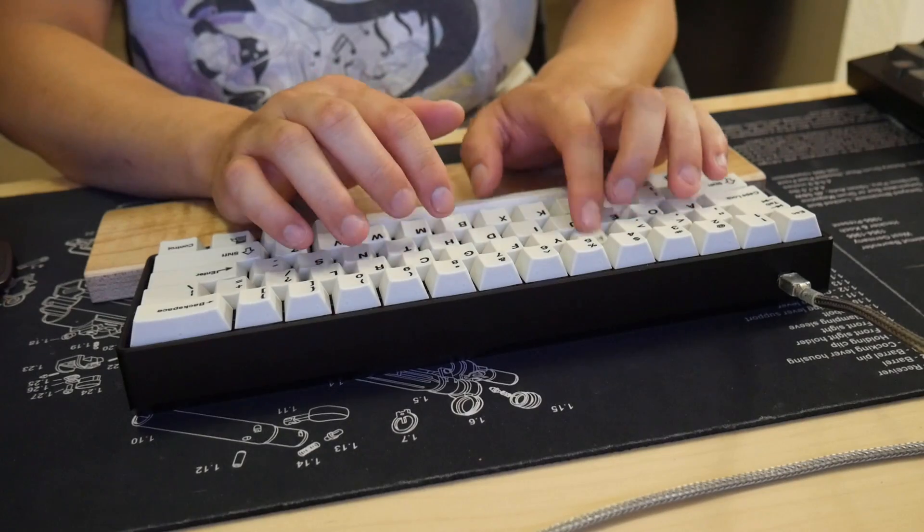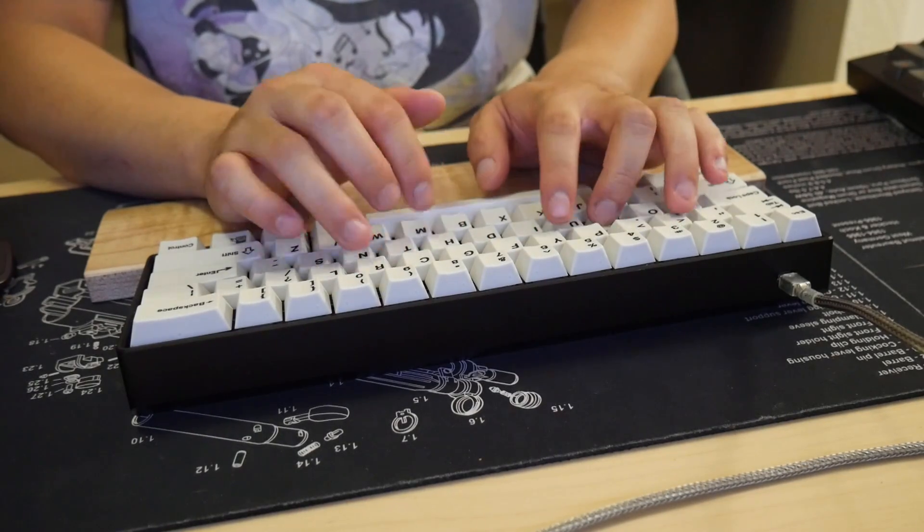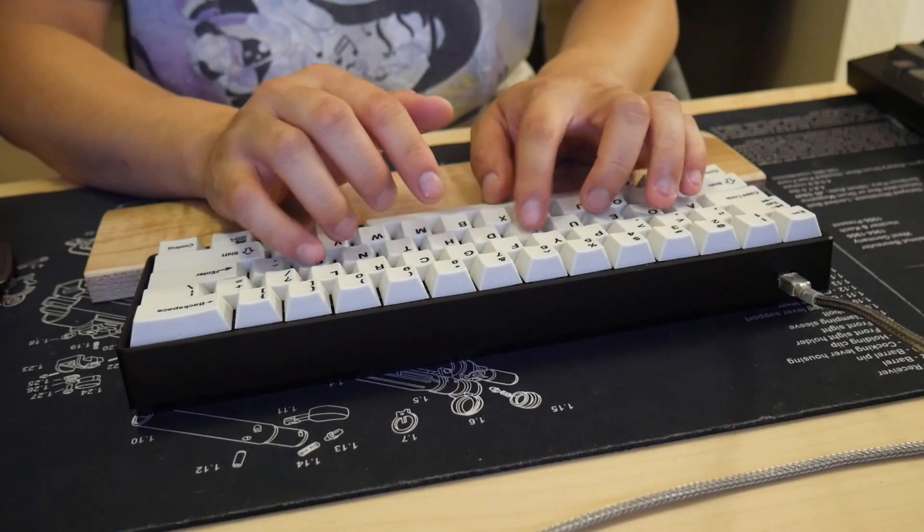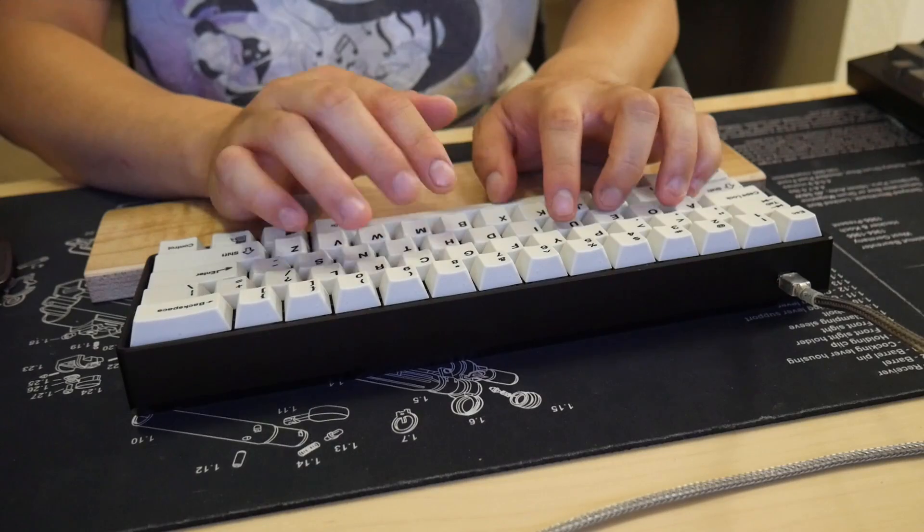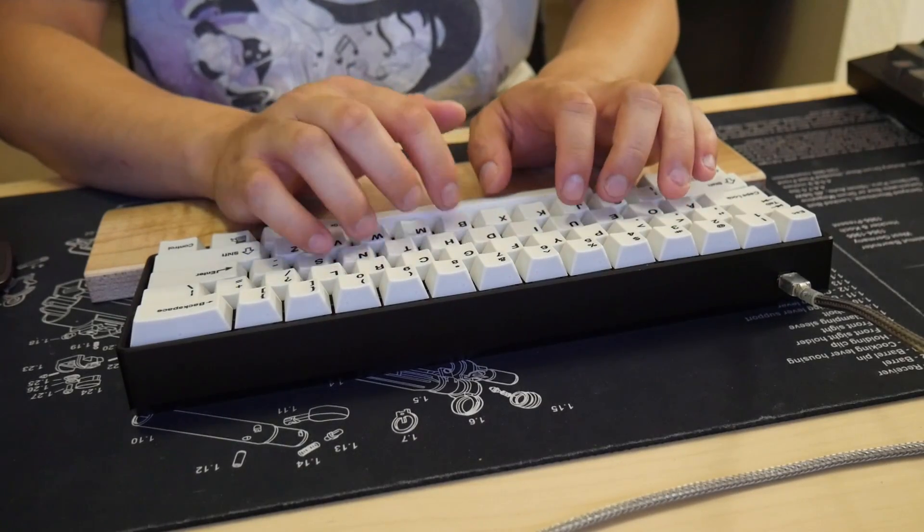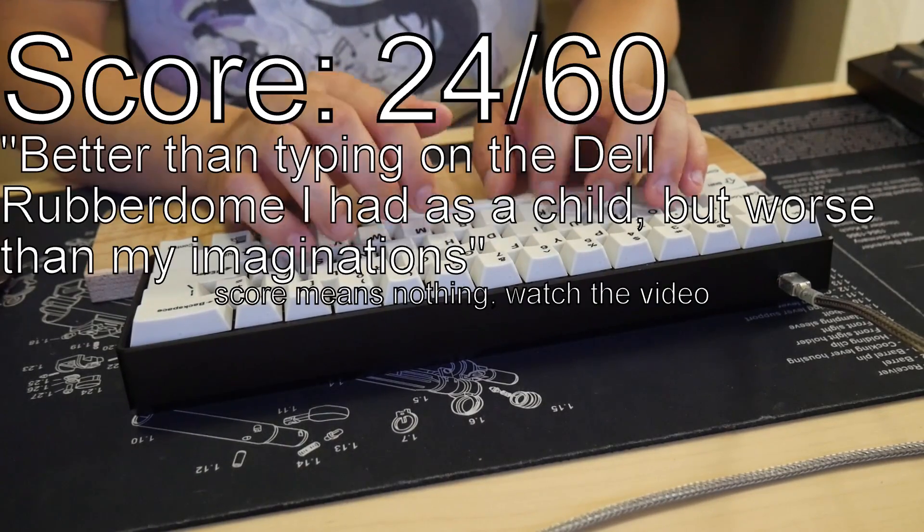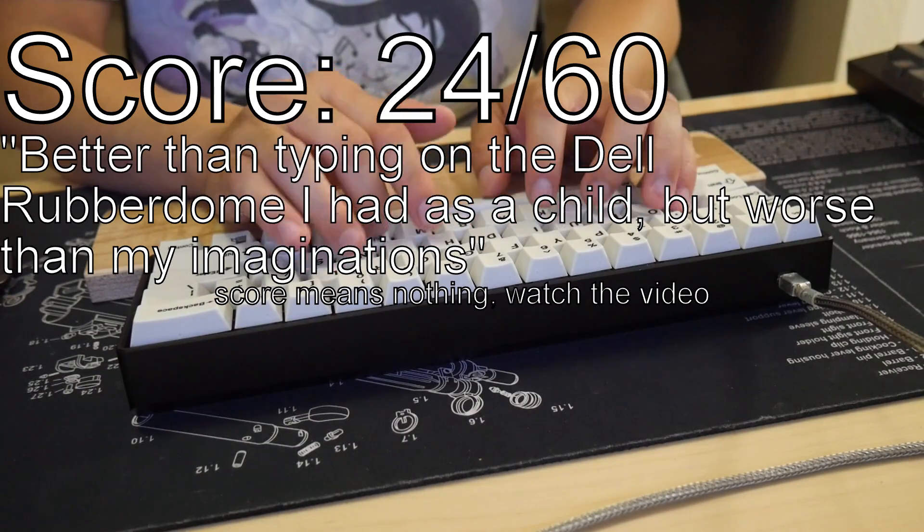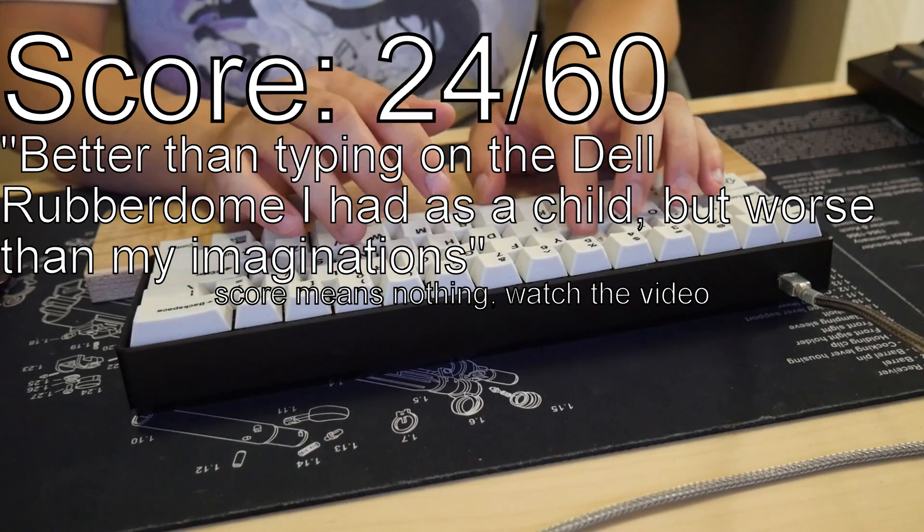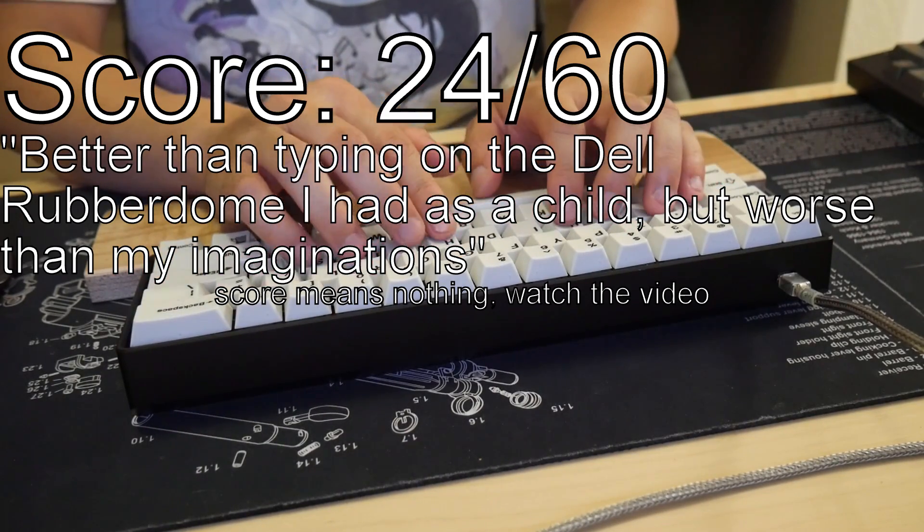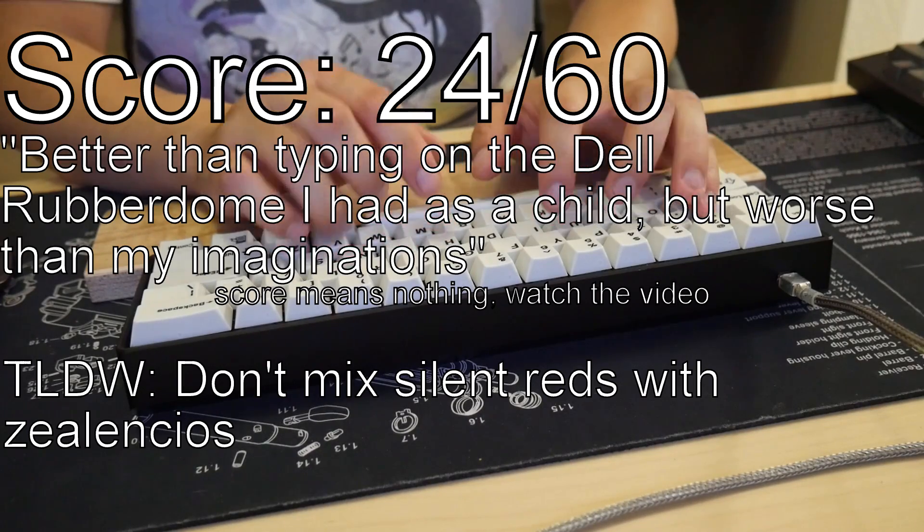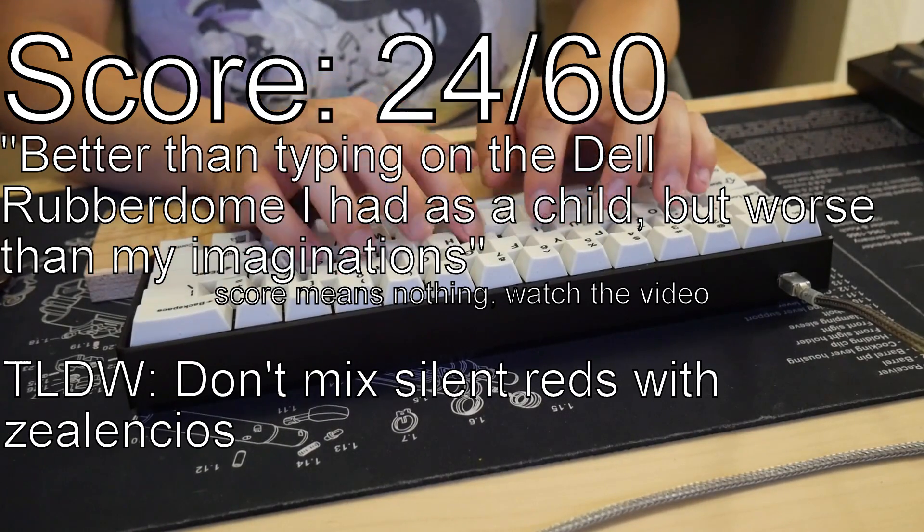And I'm sure some in the community may savor the taste of keycaps that we've seen in the past. I'm pretty sure both will end up turning out quite disappointing. And that's why I'm giving the Silent 60 a 24 out of 60 points. Better than typing on a Dell Rubber Dome I had as a child, but worse than my imaginations. And the TLDW, don't mix Silent Reds with Zelencios.